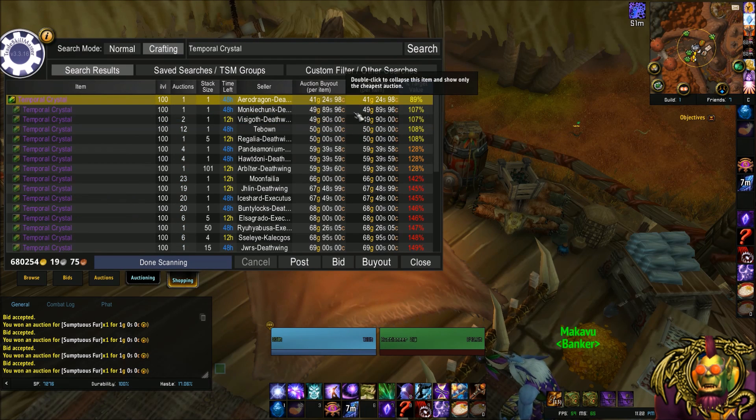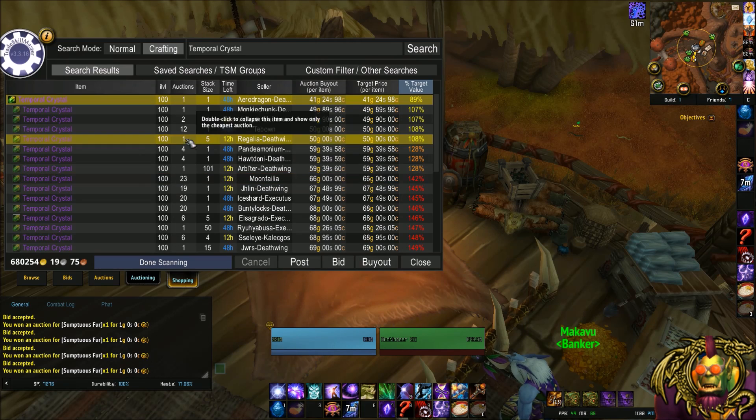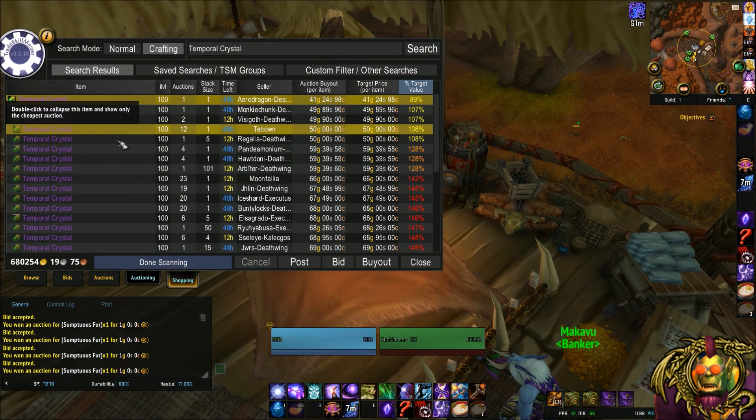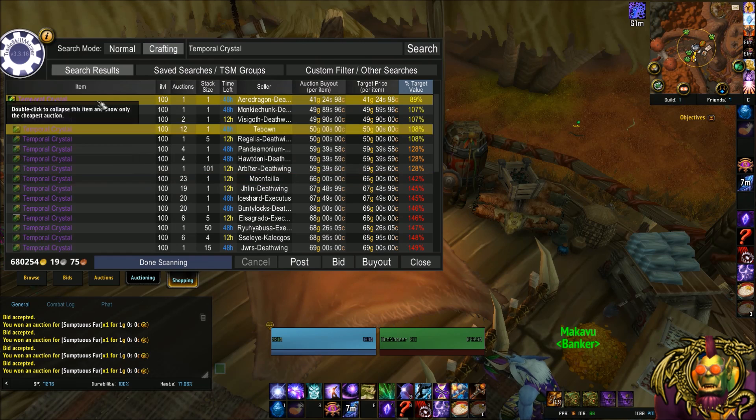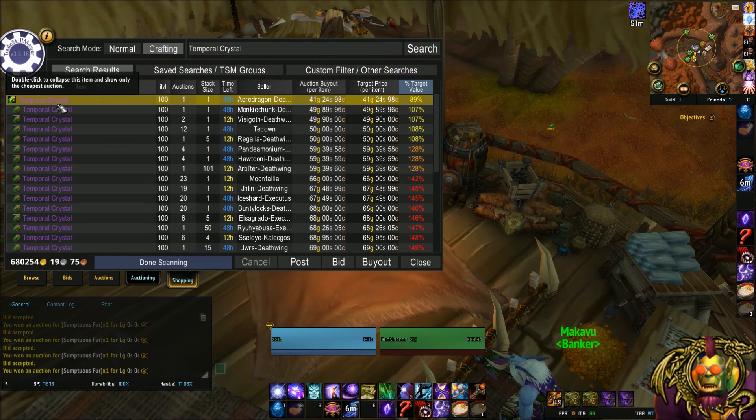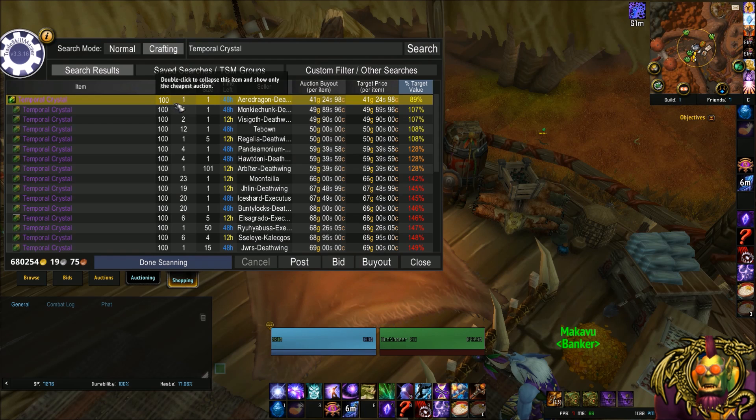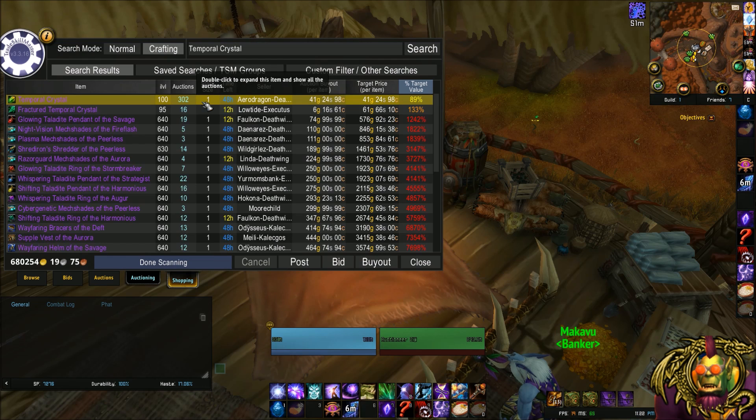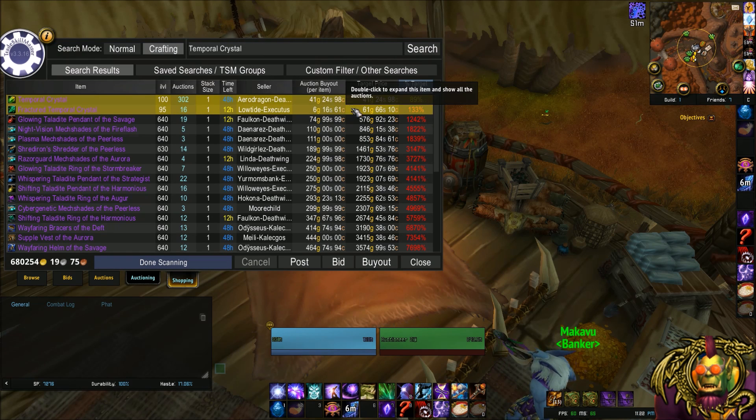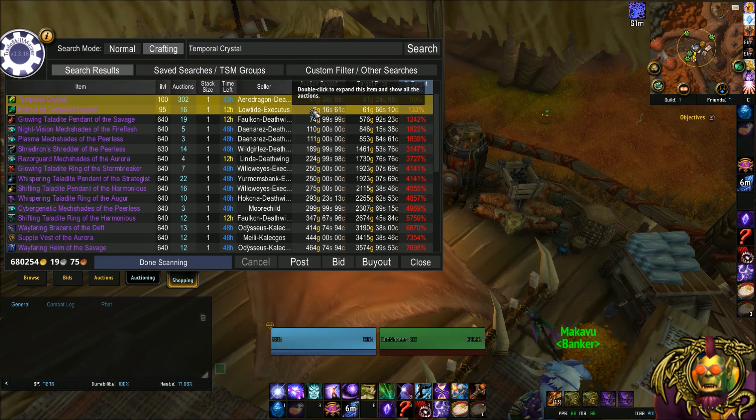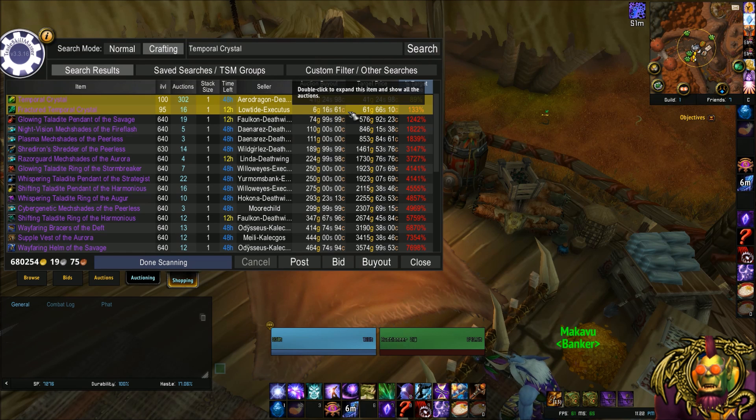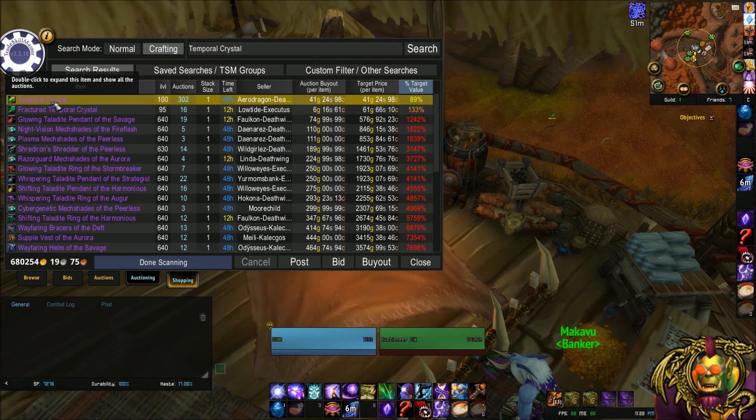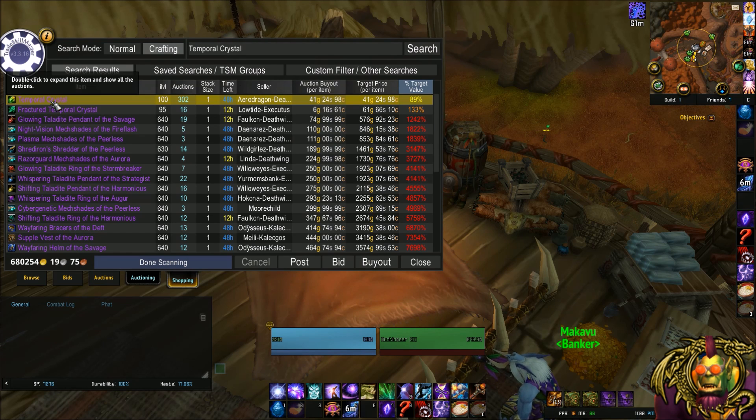Anyway, you'll notice at a certain point it's cheaper to buy the fractured than the actual temporal. Because at 66 gold, you could buy the fractured. Come on, guys. Of course my computer chooses not to cooperate when I'm making a video. At 61 gold. See, there's 6 gold, 16 silver. So that ends up being 61 gold, 66 silver per temporal crystal. Get it, got it, good. Wonderful.